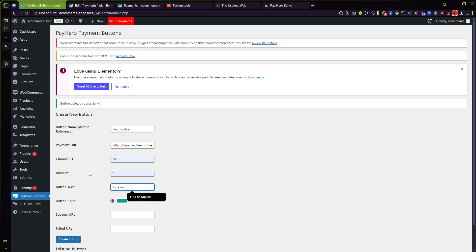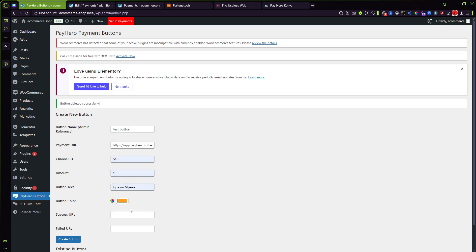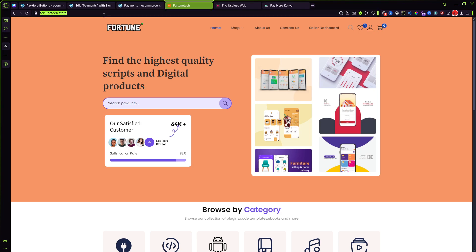Now M-Pesa like so. The color I need it to match my brand so as you can see we have this beautiful color picker right here, so I need to match that orange like so. And then for the success URL I'm gonna do my site like so.